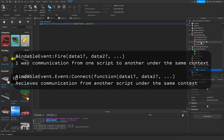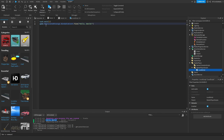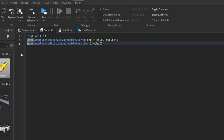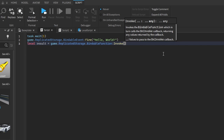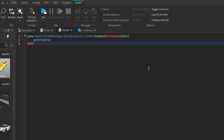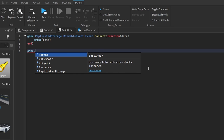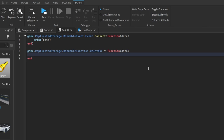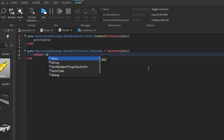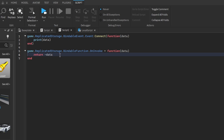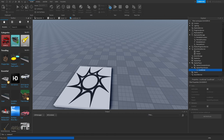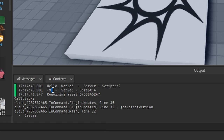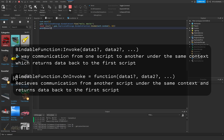Bindable Function is very similar to Remote Function. Let's create a variable: local result = game.ReplicatedStorage.BindableFunction:Invoke(math.random(1, 10)). Then we set up a callback: game.ReplicatedStorage.BindableFunction.OnInvoke = function(data), and we return the negative version of that data. If we have 4, it returns -4. If we run that — our server picked 9 and we got -9 in return. That's basically a Bindable Function.